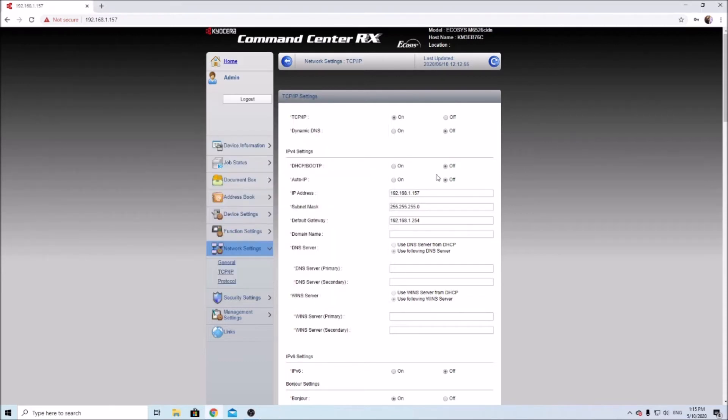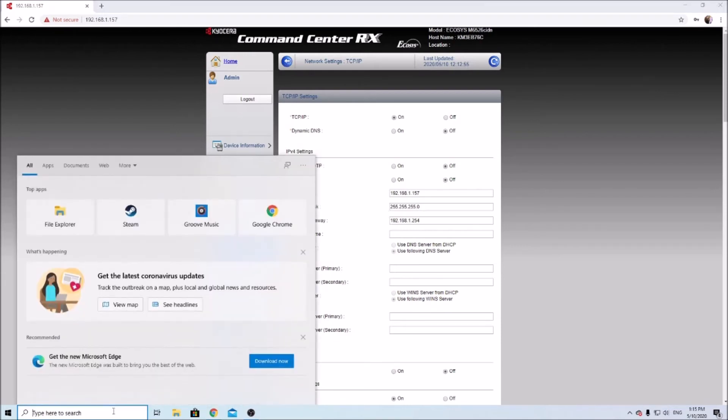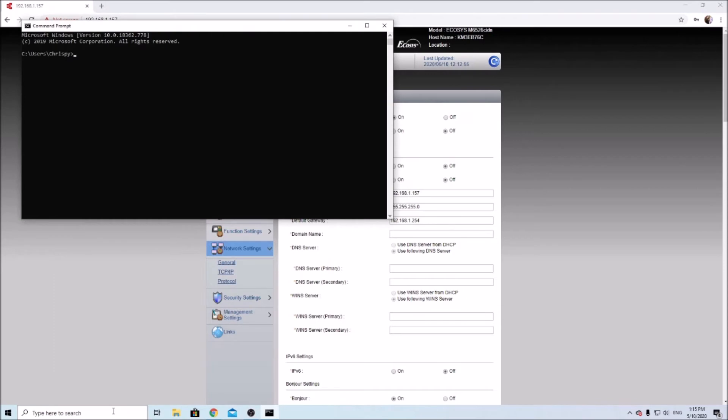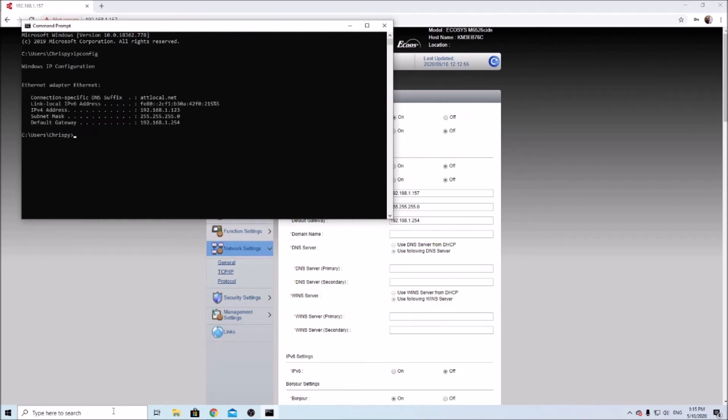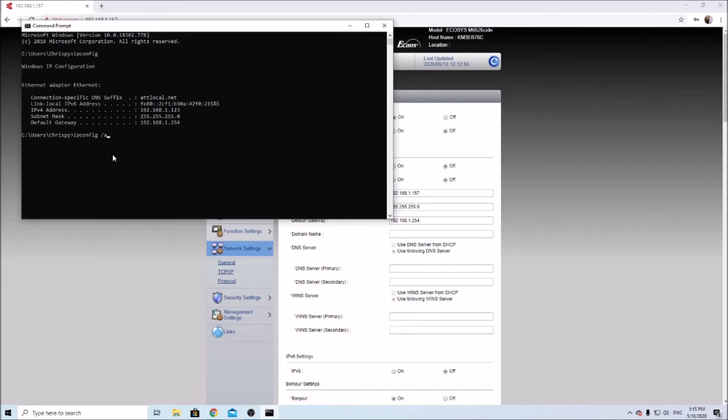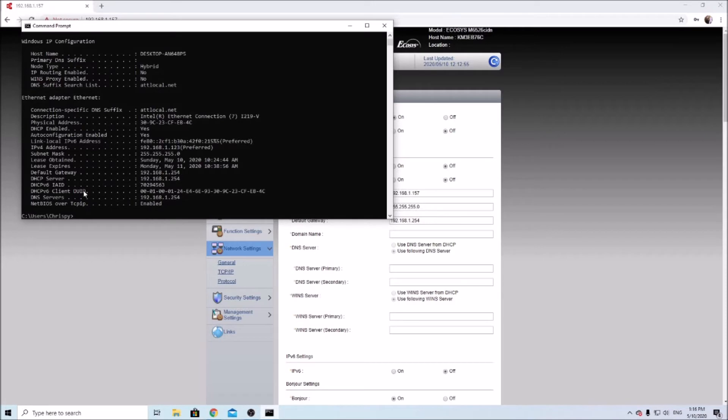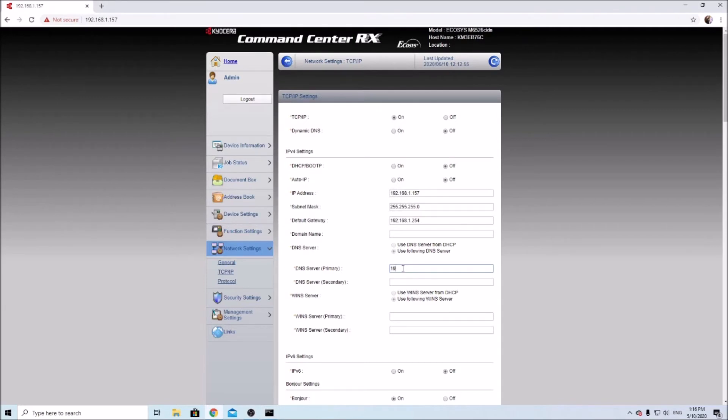Looks like we already have some of our basic information here. I'll open up command prompt again, ipconfig. Yeah, so this is all matching. Another important part we're going to want is the DNS server. DNS server settings is very important for setting up SMTP if you want to scan by email. So in order to find your DNS server settings, just type in ipconfig space forward slash all. And here's our DNS server, 254, so we'll enter that in here.